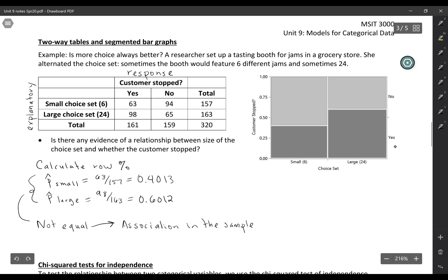To see this same relationship in a graph we can use something called a mosaic plot. And I actually really love these because they have a lot of information just for one image.